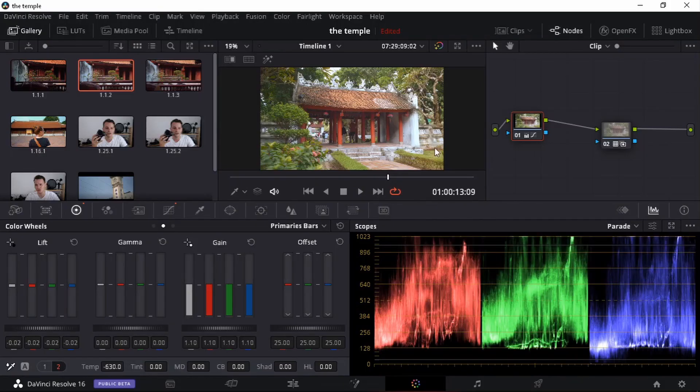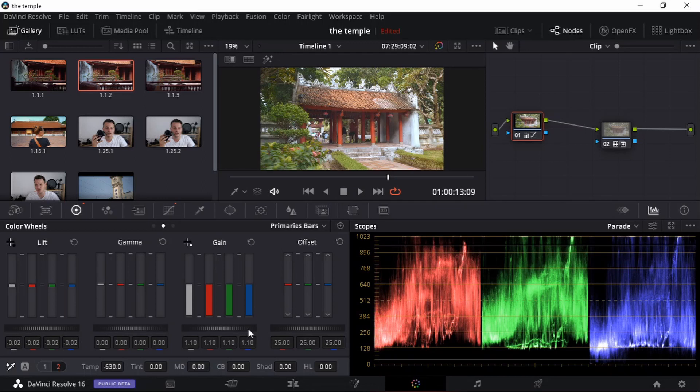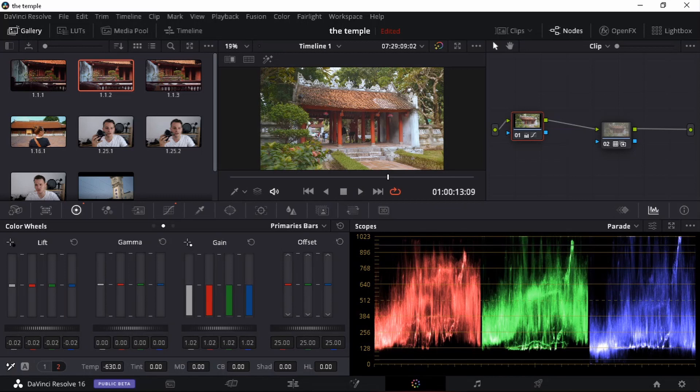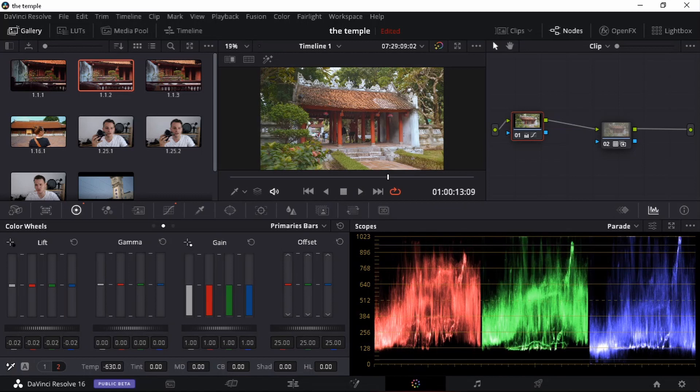It's a bit too exposed or bright. So I'm just going to go down to my gain. Just drag it down a bit more. This shot again was shot at around 1pm. So there's different clips of different times.